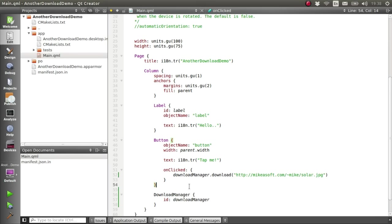Now, what we did last time was create a progress bar that we hooked up to our single download to show the progress of that download. We can't do it exactly the same way this time because we're going to have potentially lots of downloads.